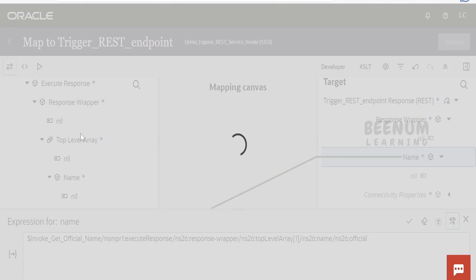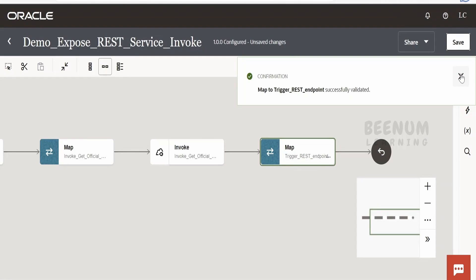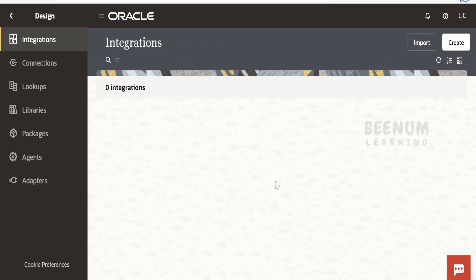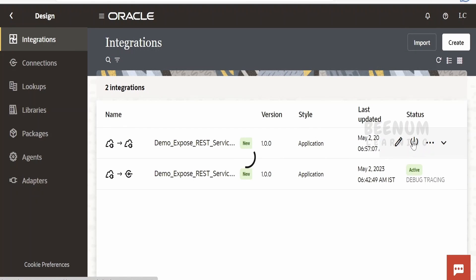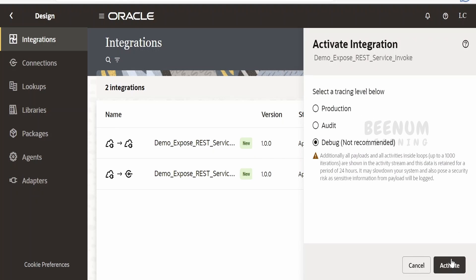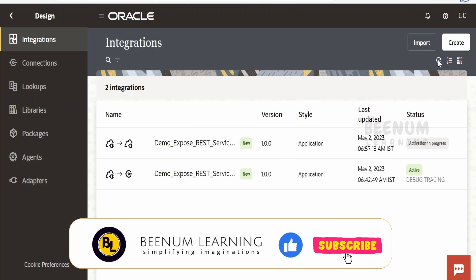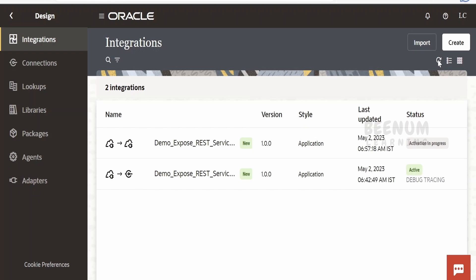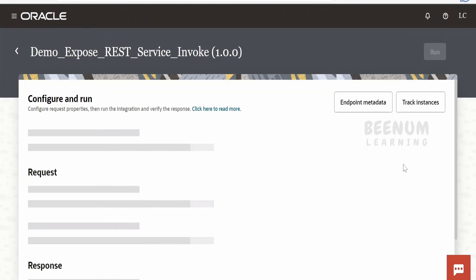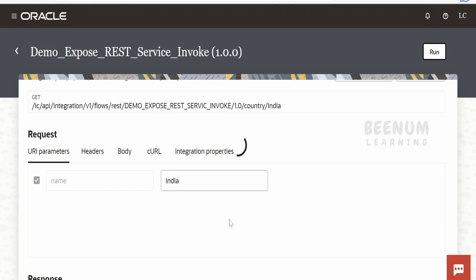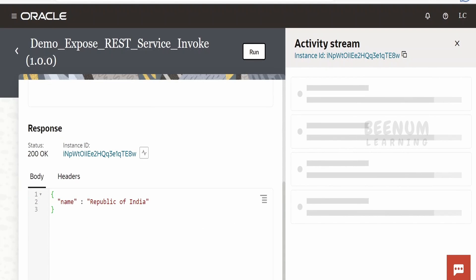Save the integration. Now let's activate and test whether it is working. I'll activate with the debug option. Let me refresh the status — activation is in progress. It's now active. Let's test — click run. In the name path parameter I'll put 'India' and click run.